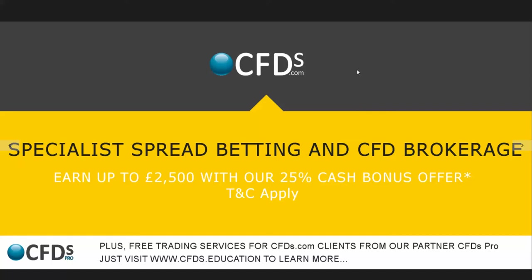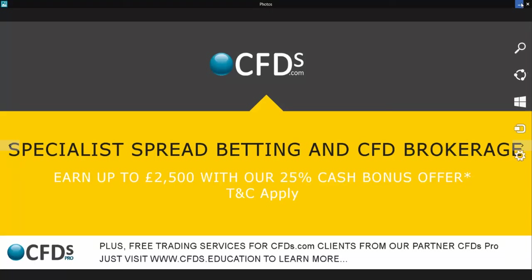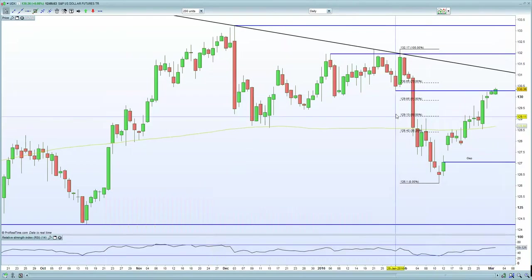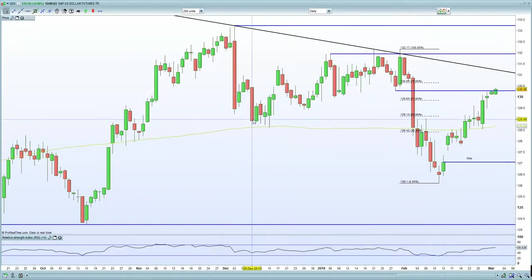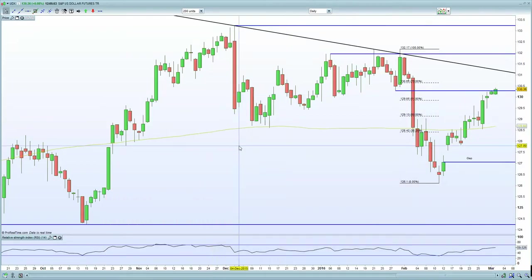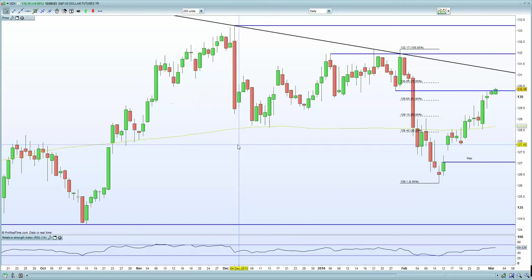Alternatively, you can visit the educational site www.cfds.education to certainly learn more. Now let's try and decipher exactly what's happening with regards to this market at present, especially US markets given the stellar rally in Asia overnight.